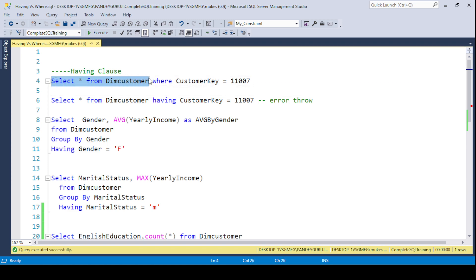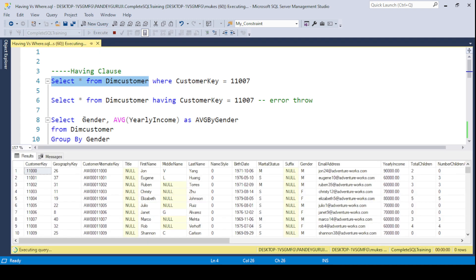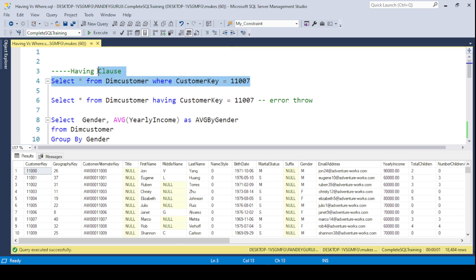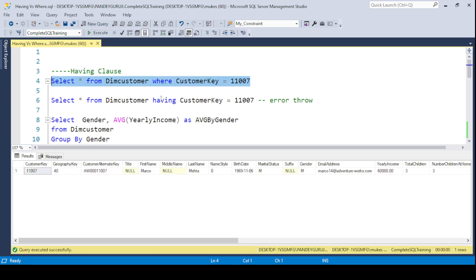I have the dim_customer table. If you run a SELECT * FROM the table name and execute the code, you get all the data. If you have a requirement to filter data, you can use the WHERE clause — for example, WHERE CustomerKey = 11007 — and you will get only the one record related to that customer key.